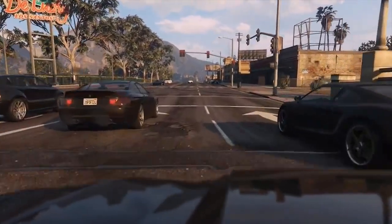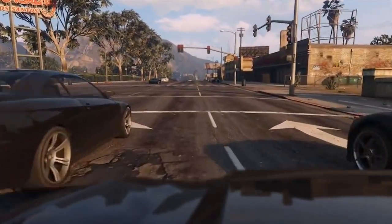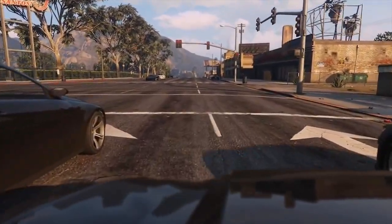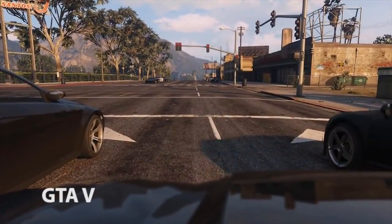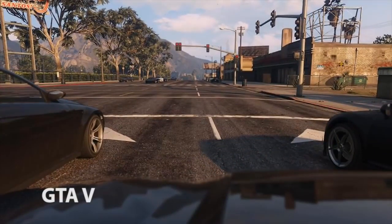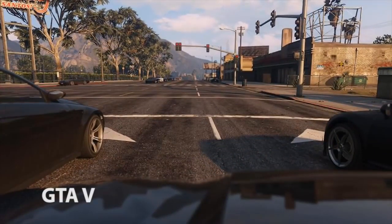To understand what that means, let us have a look at some footage from the game Grand Theft Auto V. The game looks great, but it is not quite photorealistic.